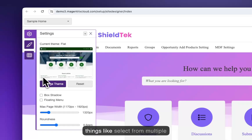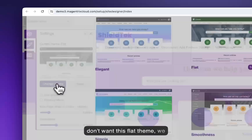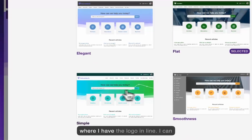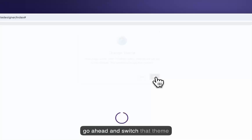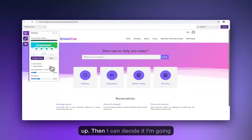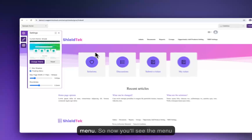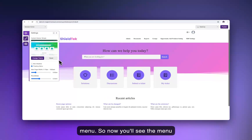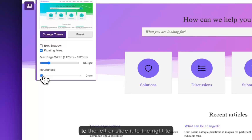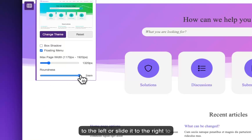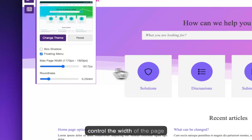We can also select from multiple different themes. If we don't want this flat theme, we can change it to something where the logo is inline. Then we can decide if we're going to have a menu that disappears or a floating menu — now you'll see the menu stays. We can even control the edges of the boxes by sliding left or right to get a different curvature.